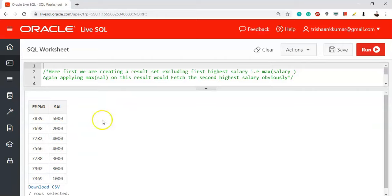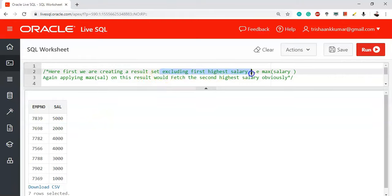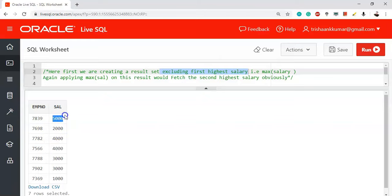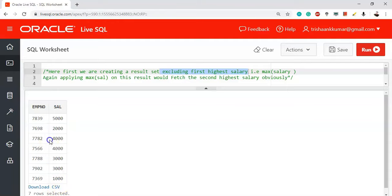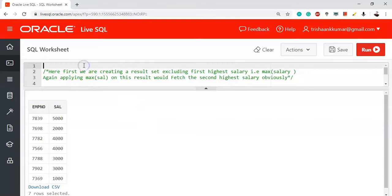The approach we will follow is: first, create a data set that is free from the first highest salary — that means excluding 5000. Then apply the MAX function on the remaining data set. After excluding 5000, the maximum of the remaining values is 4000, which is the second highest salary. There are two ways to find this solution.